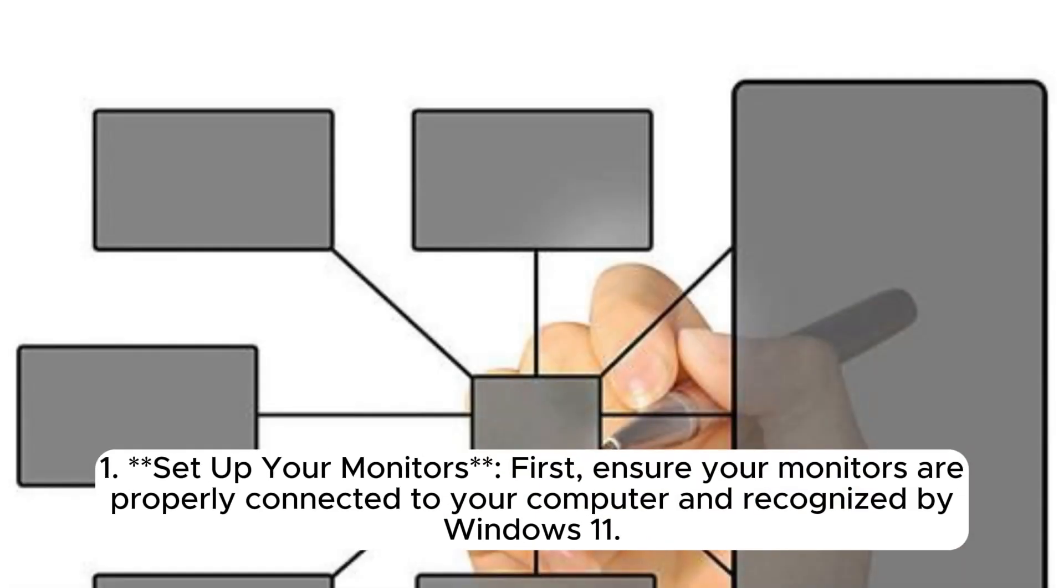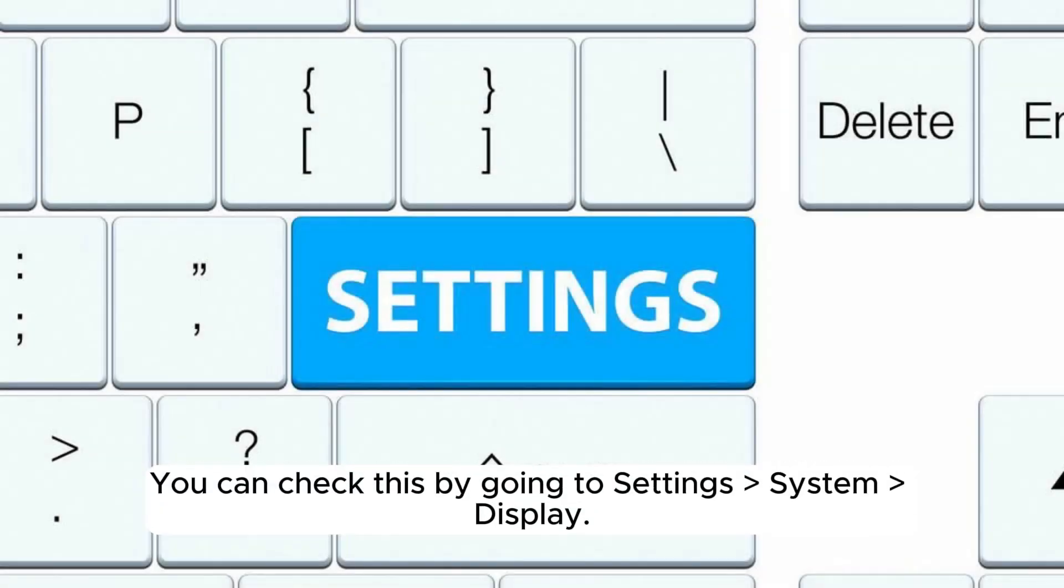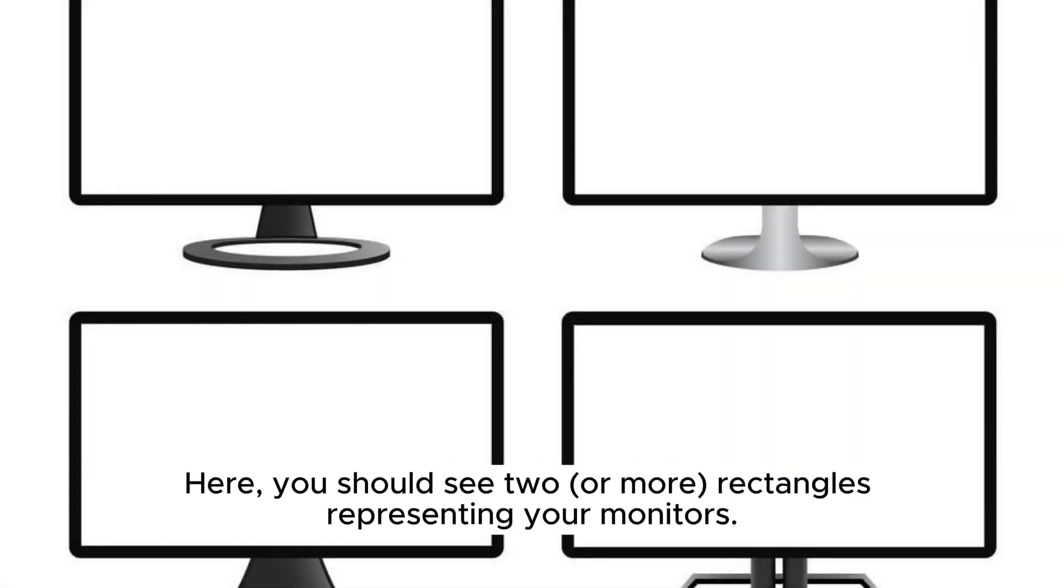First, set up your monitors. Ensure your monitors are properly connected to your computer and recognized by Windows 11. You can check this by going to Settings, System, Display. Here, you should see two or more rectangles representing your monitors.